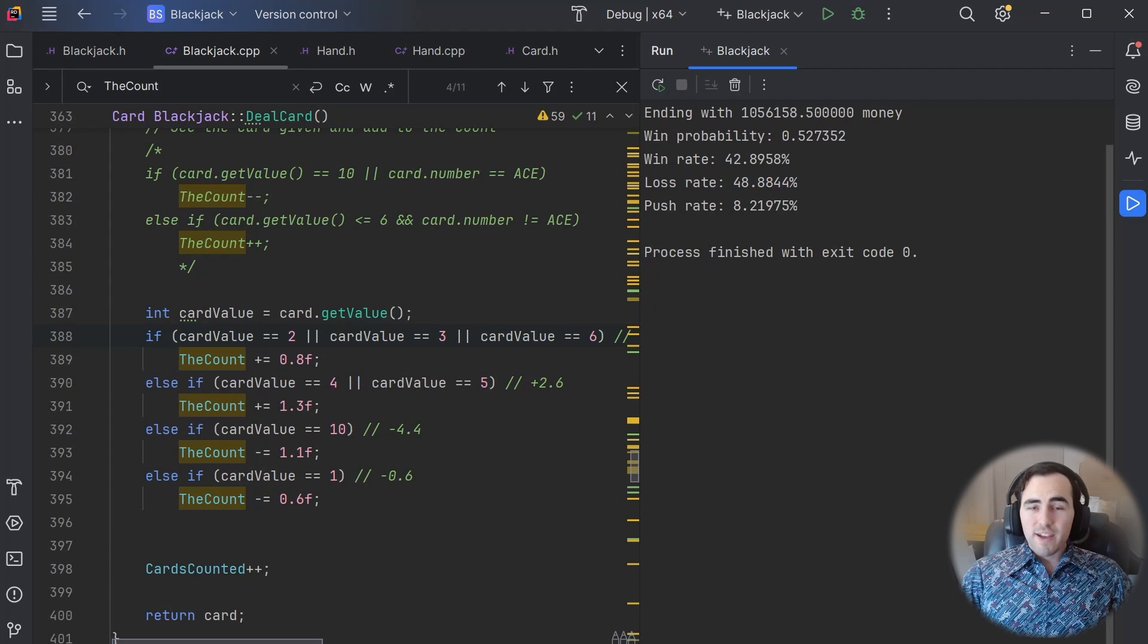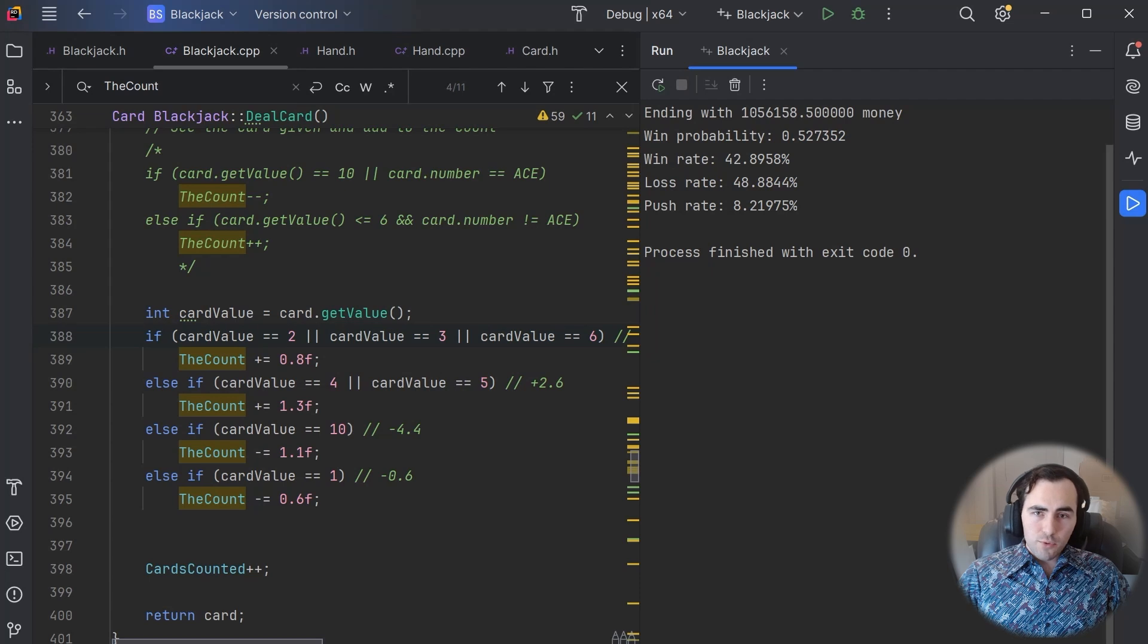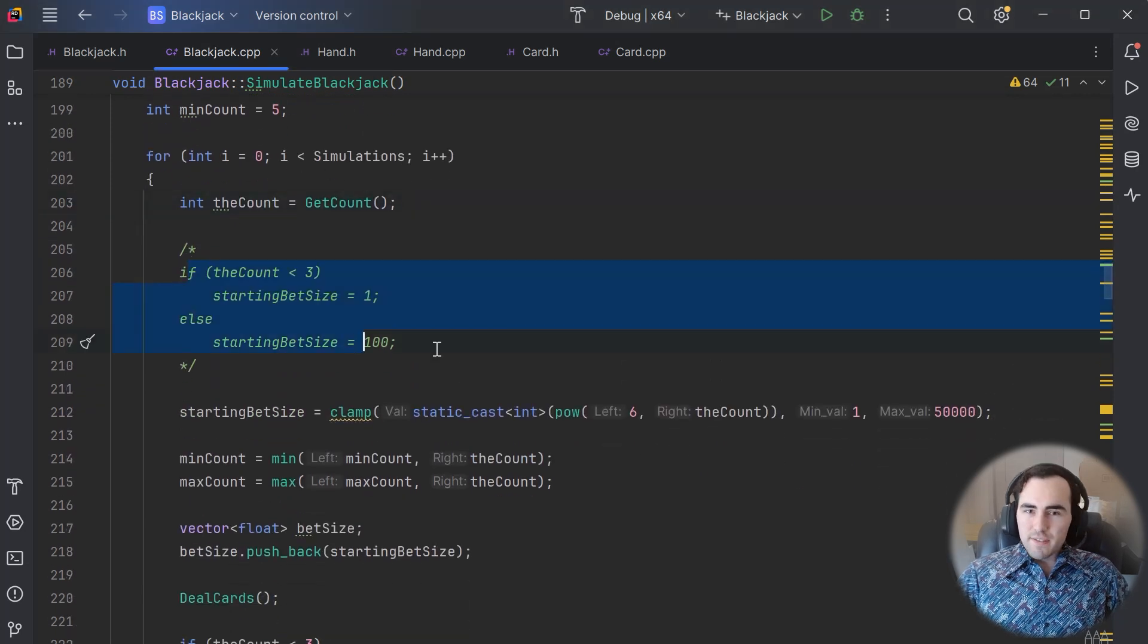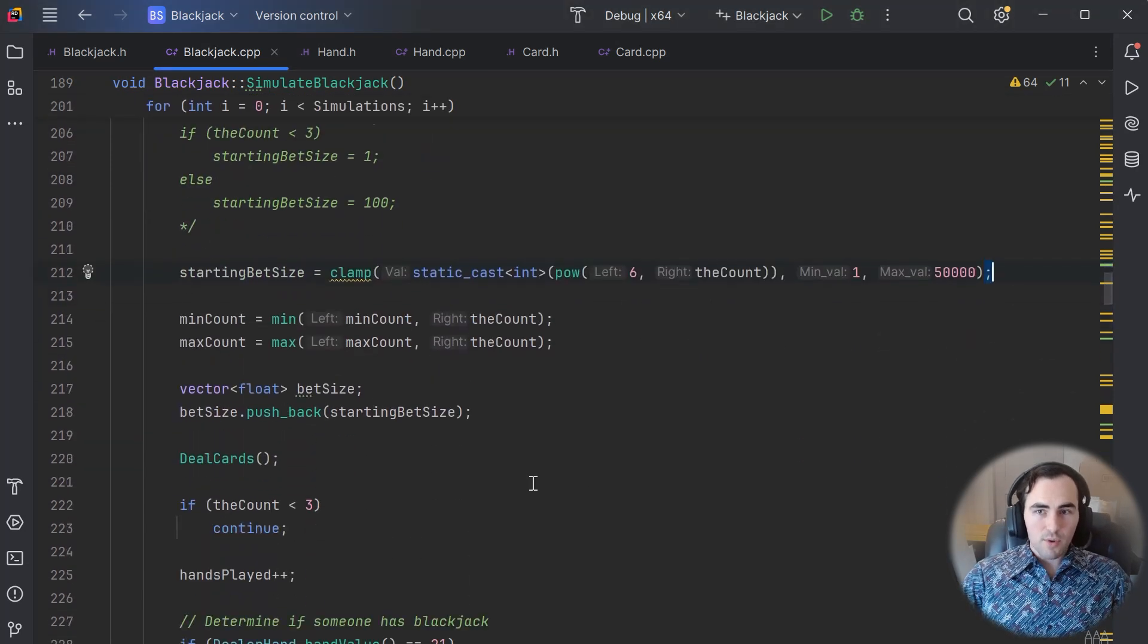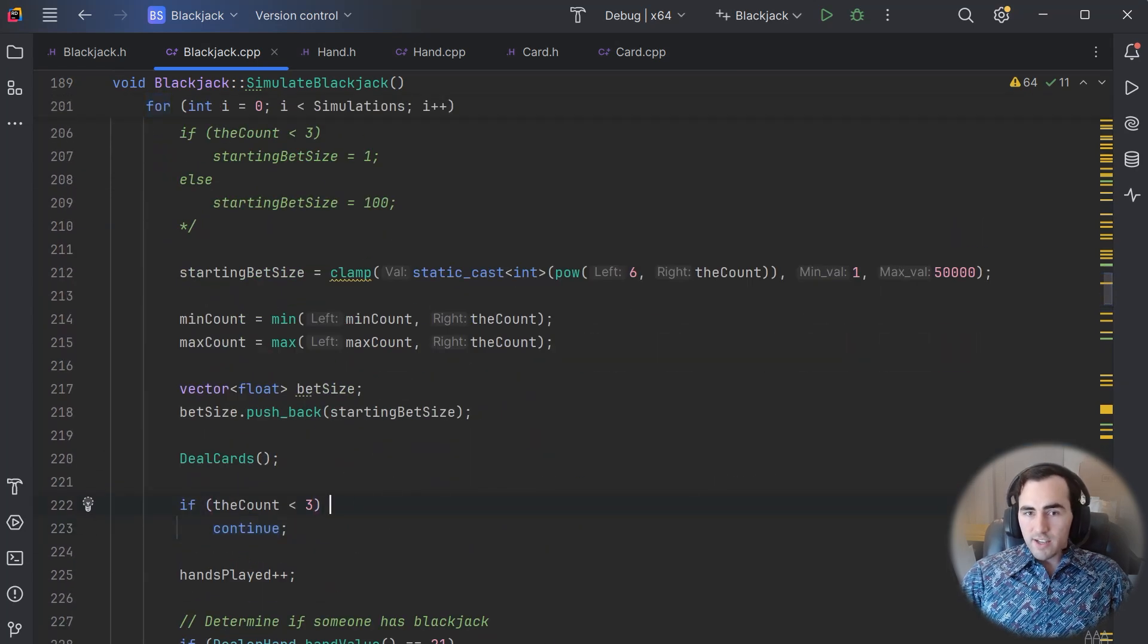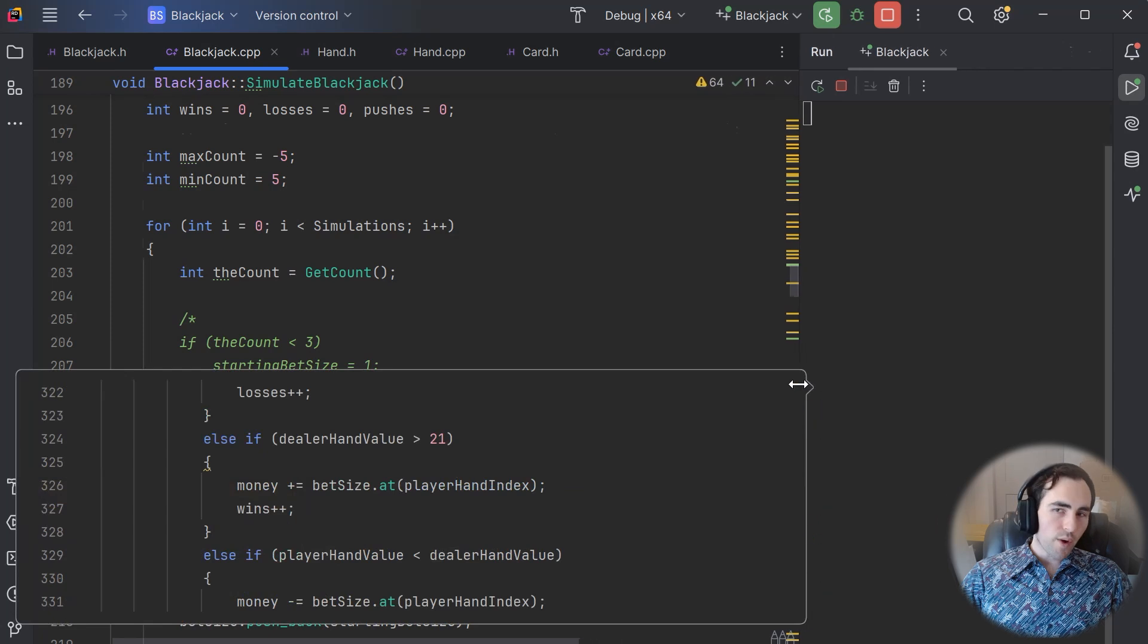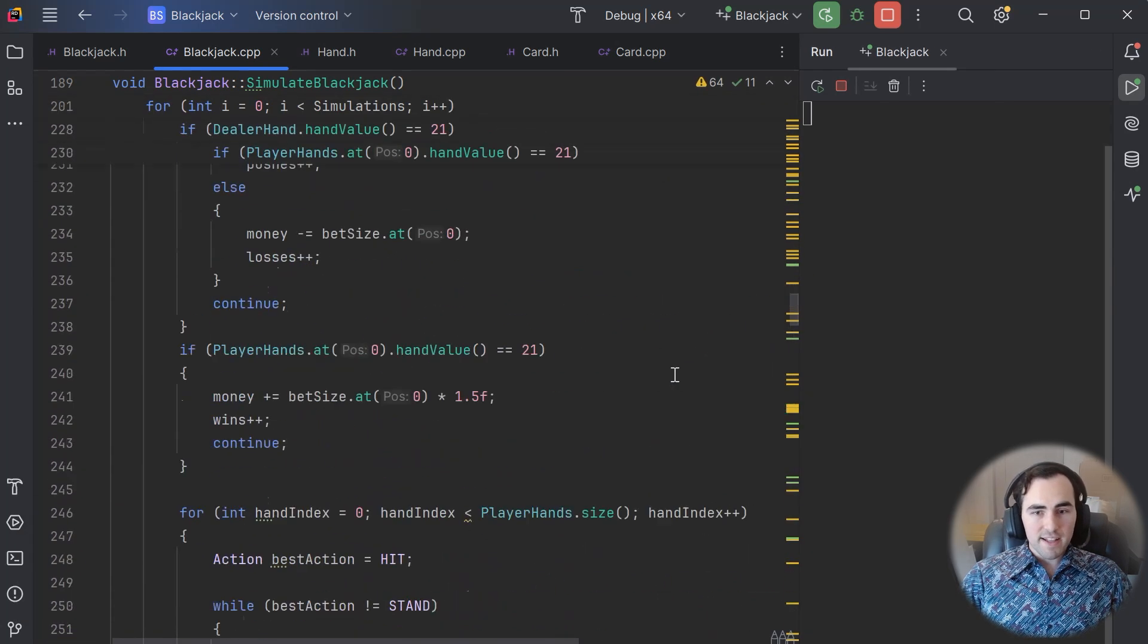To do even better than this, we will need to be more aggressive with our betting. This next optimization will greatly improve how much money we are winning, but it will quickly get you kicked out of a real casino. Instead of a simple if statement to set our bet size, we are going to use an exponential function with a bet cap. This is better because every additional point in our count greatly improves our odds of winning. We also know that a low count reduces our odds of winning, so we could simulate stepping away from the table when our count gets low and not betting at all.